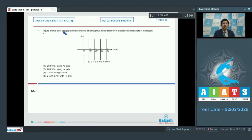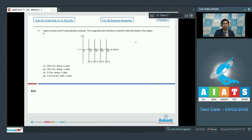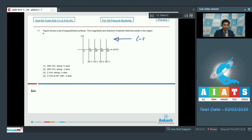Question 11 says that the figure shows a set of equipotential surfaces. The magnitude and direction of electric field that exists in the region is to be found. In the direction of electric field the potential decreases, and in the direction opposite to the electric field the potential increases. This means that the electric field would be directed in the minus-i-cap direction.